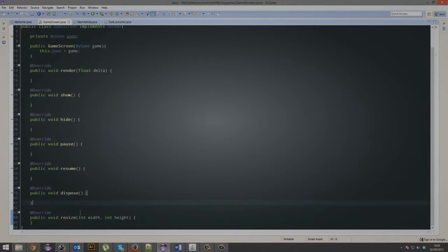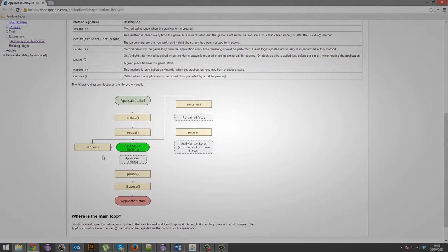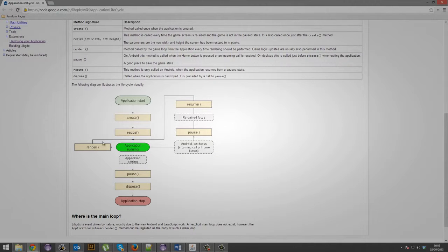Then the application starts running, and it'll run this render loop. It'll just keep on looping through rendering, it'll render all your graphics and update all your code.